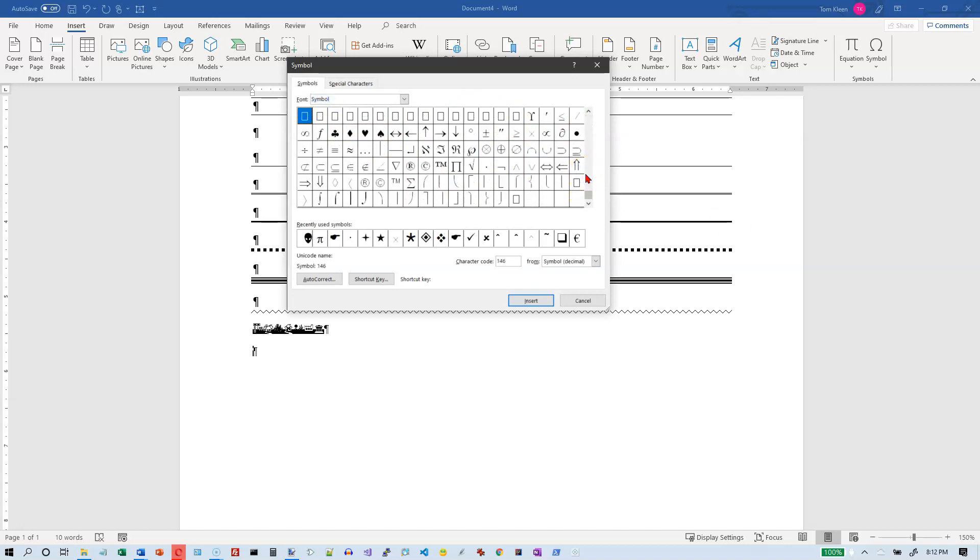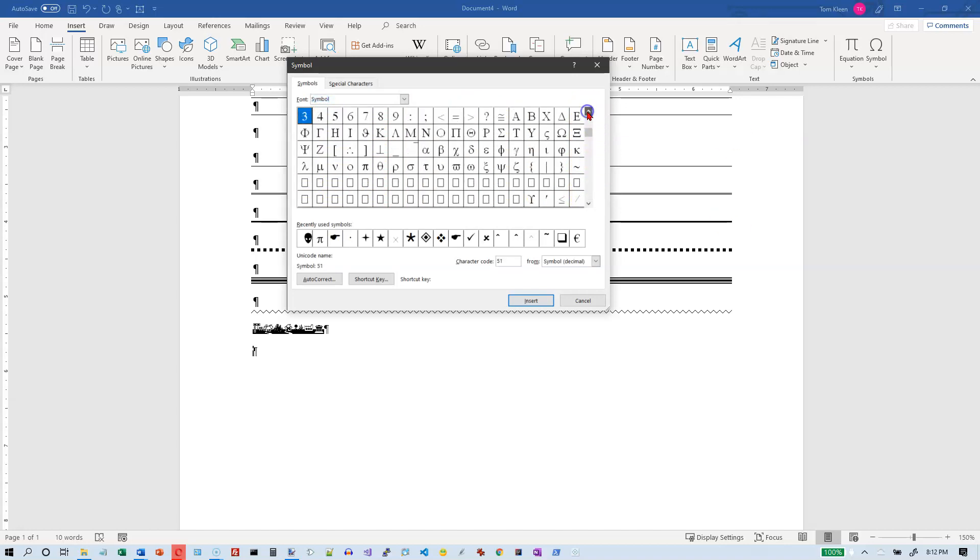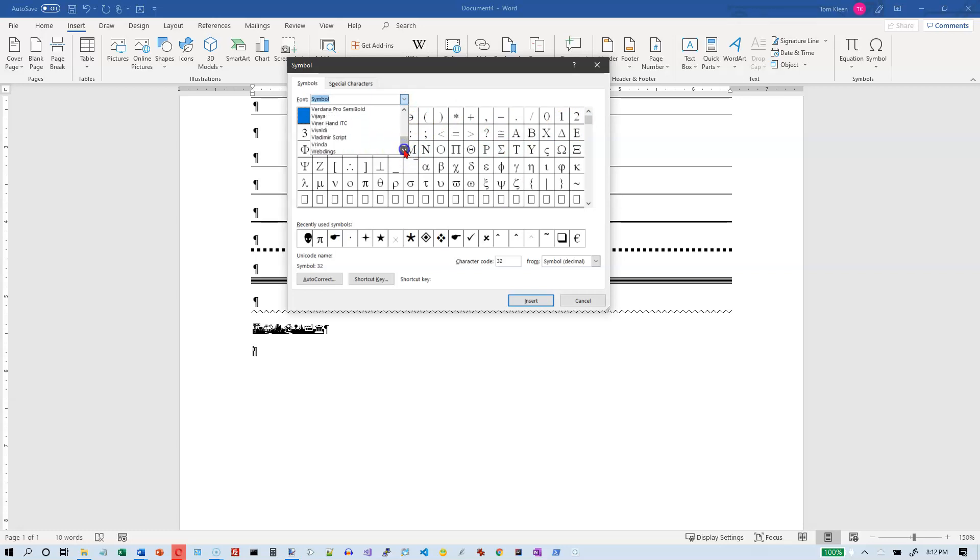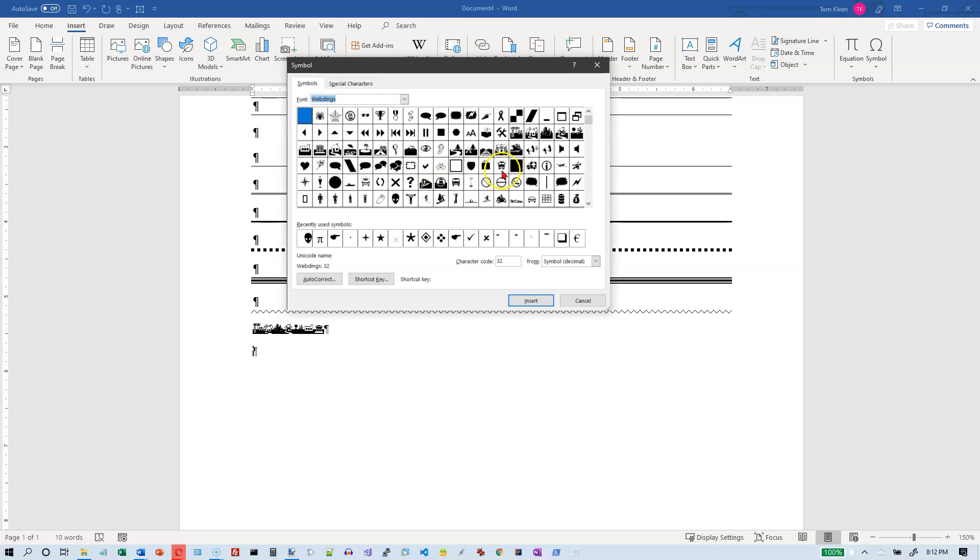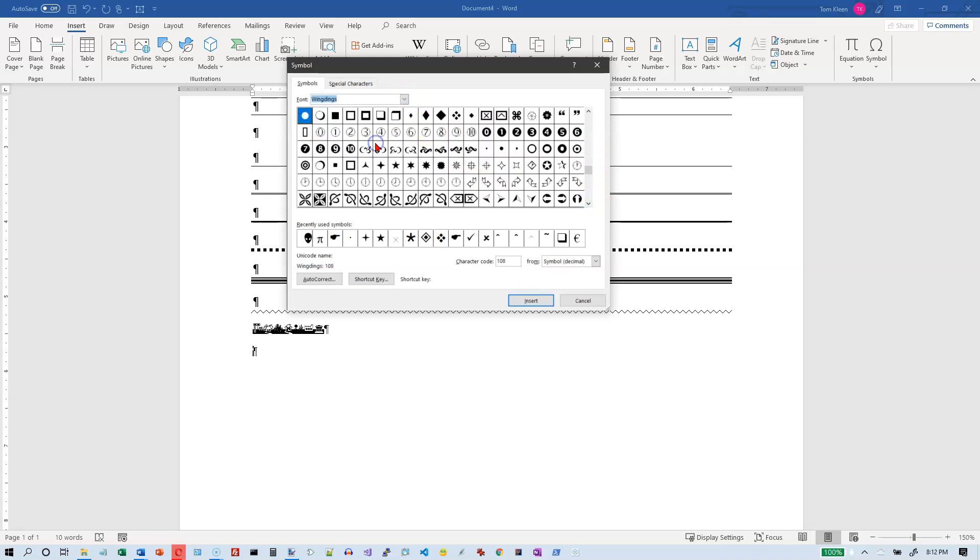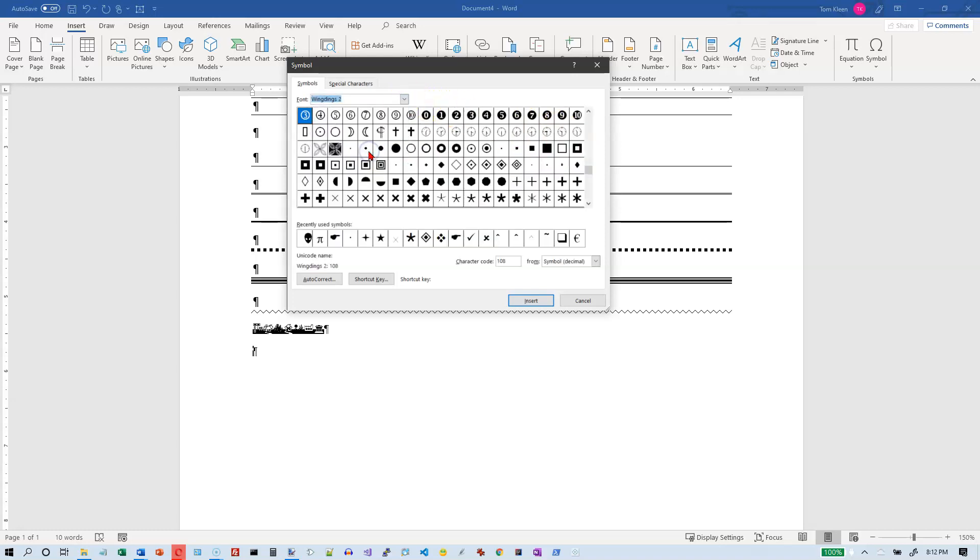And the other ones all have the word dings in them someplace. There is a webdings and you can see all the options for webdings. There is a wingdings and those are the options for wingdings. There is a wingdings too font.